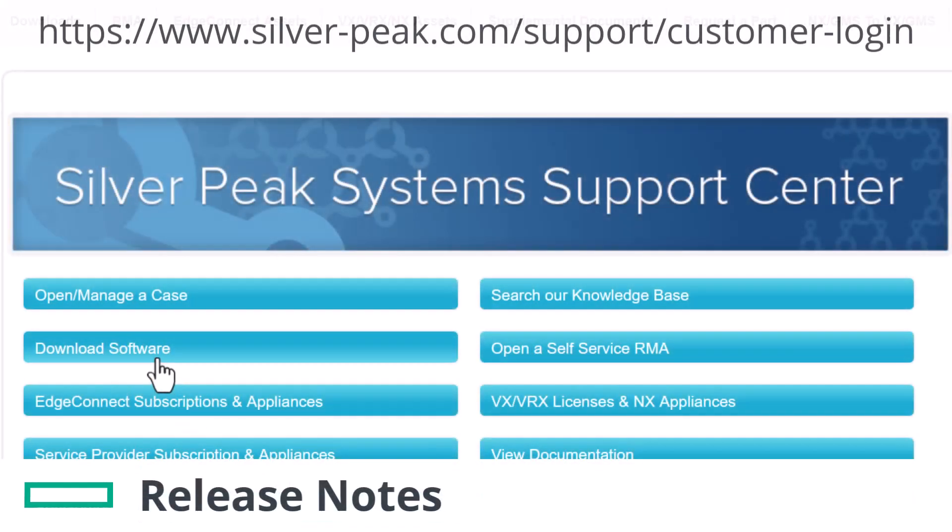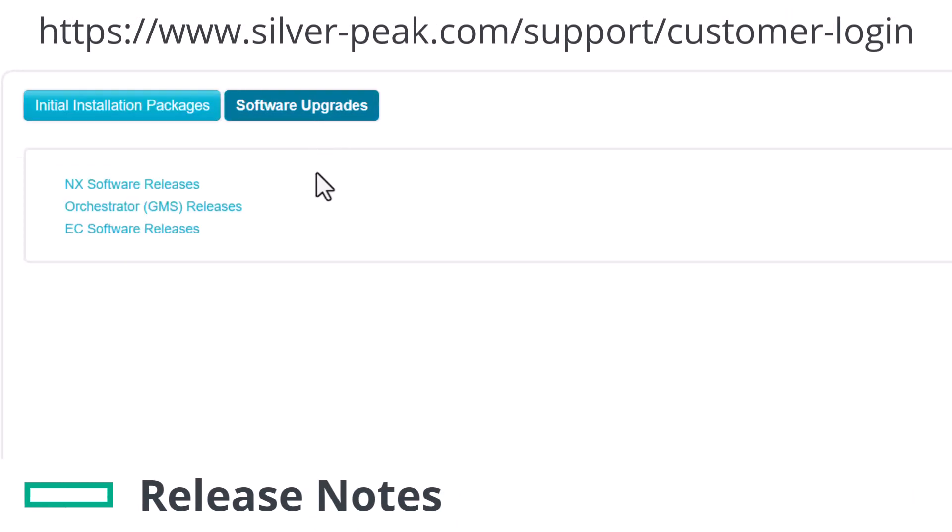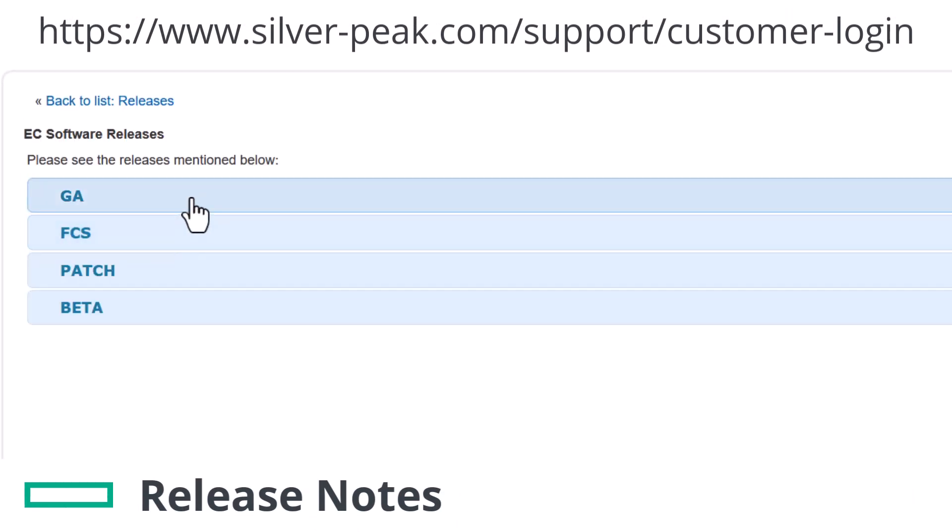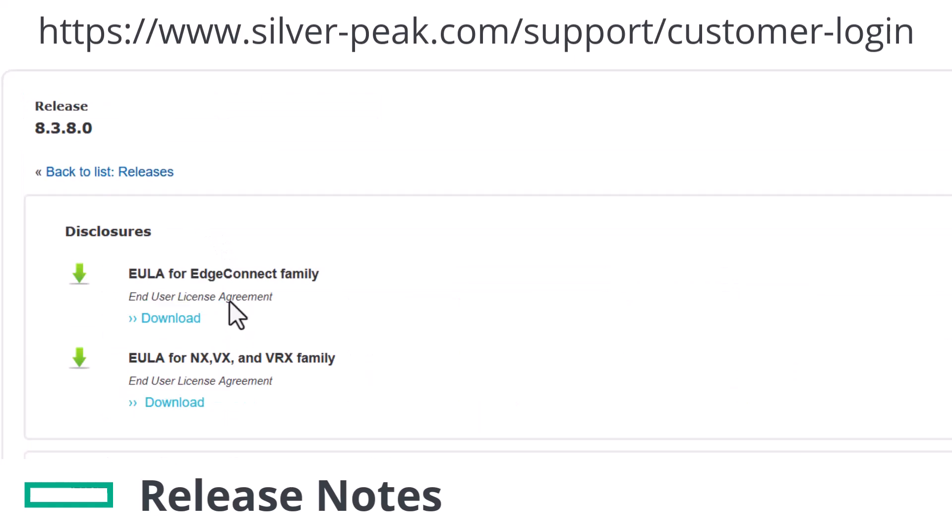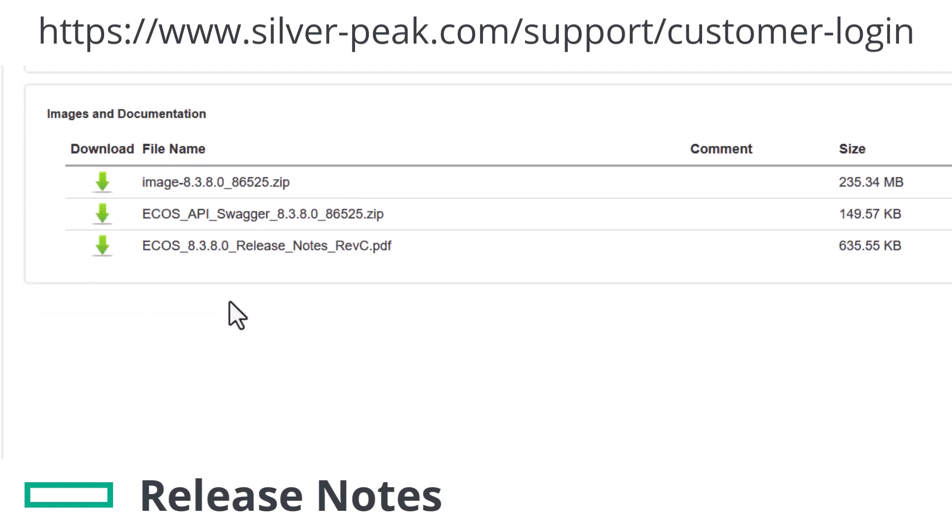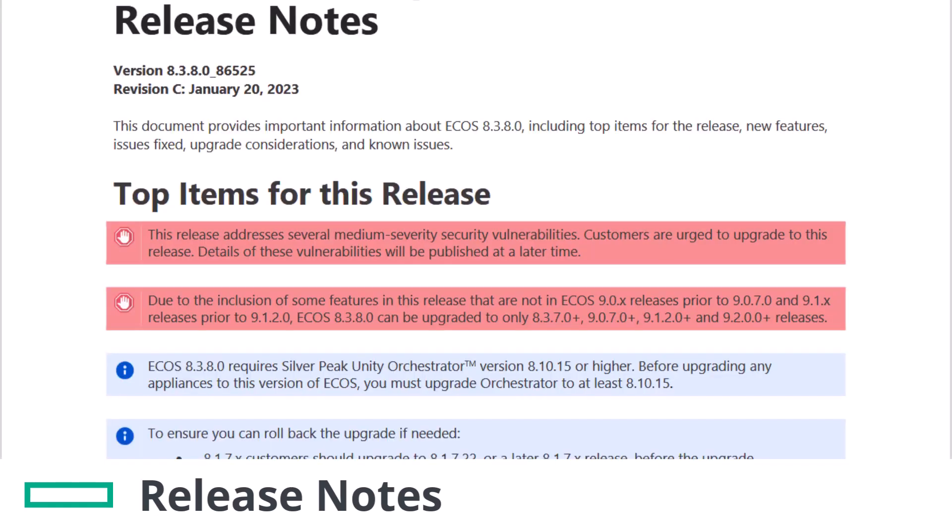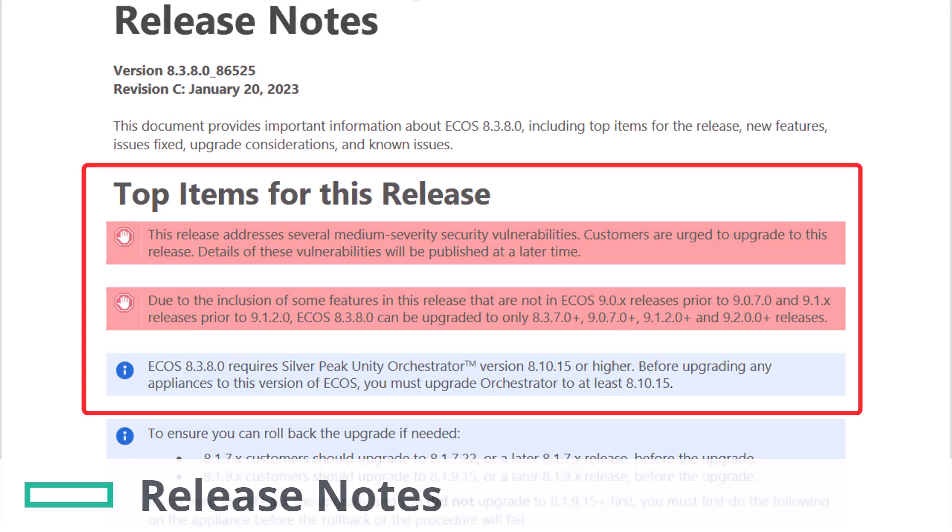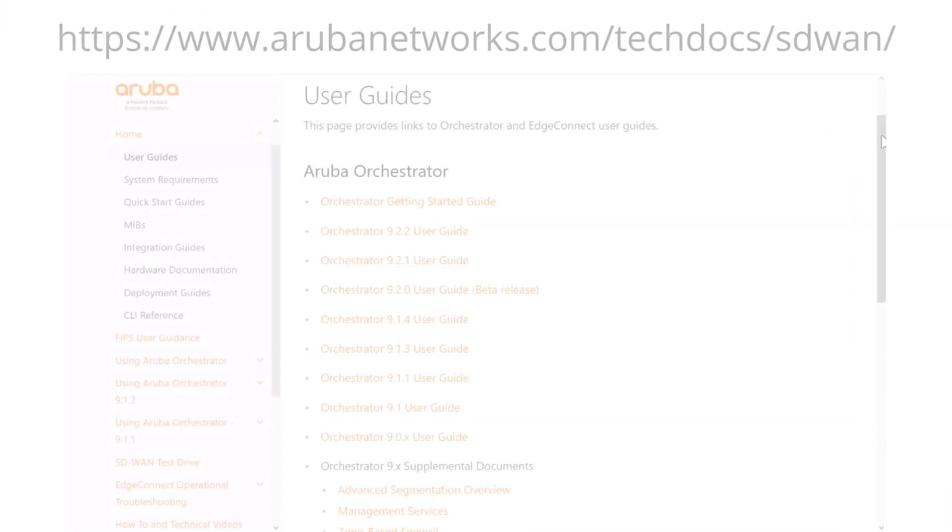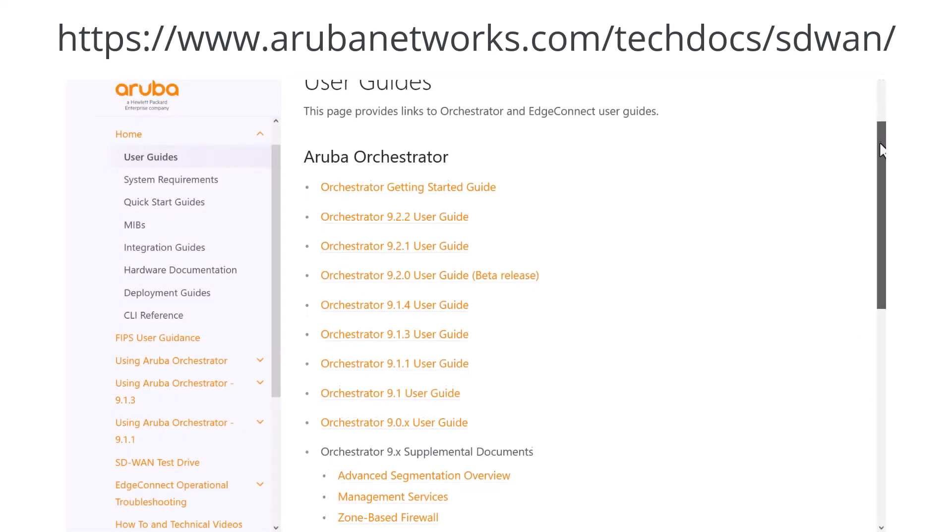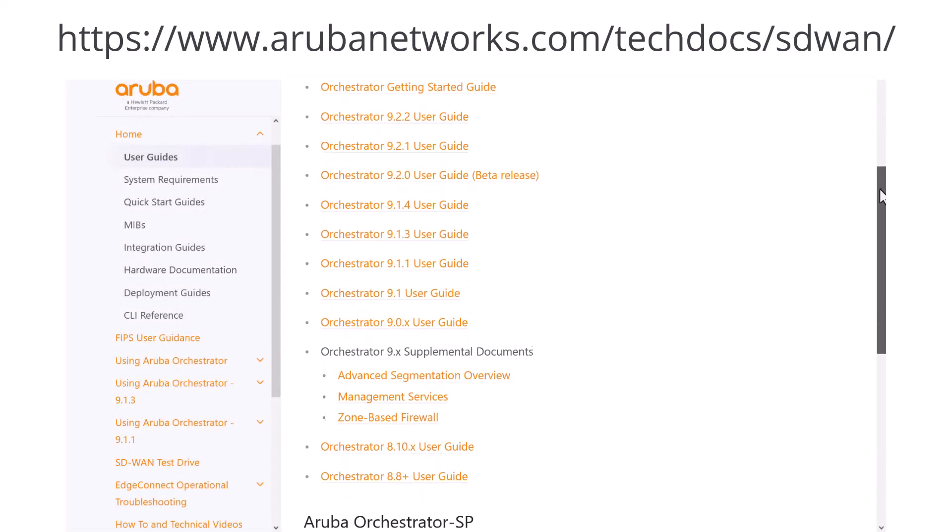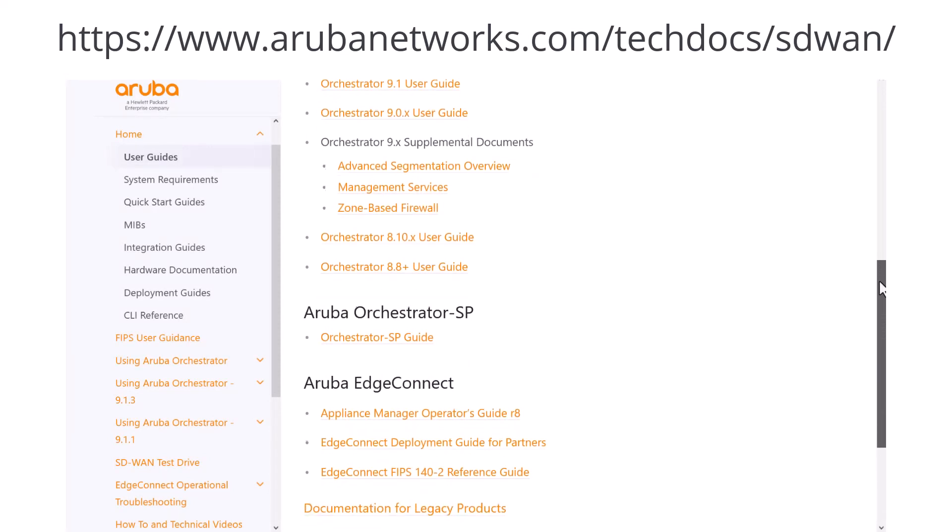Most appliances can be upgraded to the latest version, but always consult the release notes as there may be important information to be aware of. This is especially true for Virtual EdgeConnect, where minimum VM resource requirements may have changed in later versions. You can find our full documentation suite on our website, including deployment and user guides.